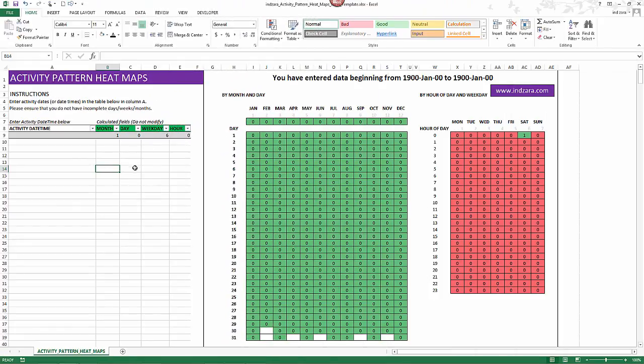Now I have the template open, and when you open this is what you'll see. The visualizations don't make any sense at this point because we haven't entered any data.